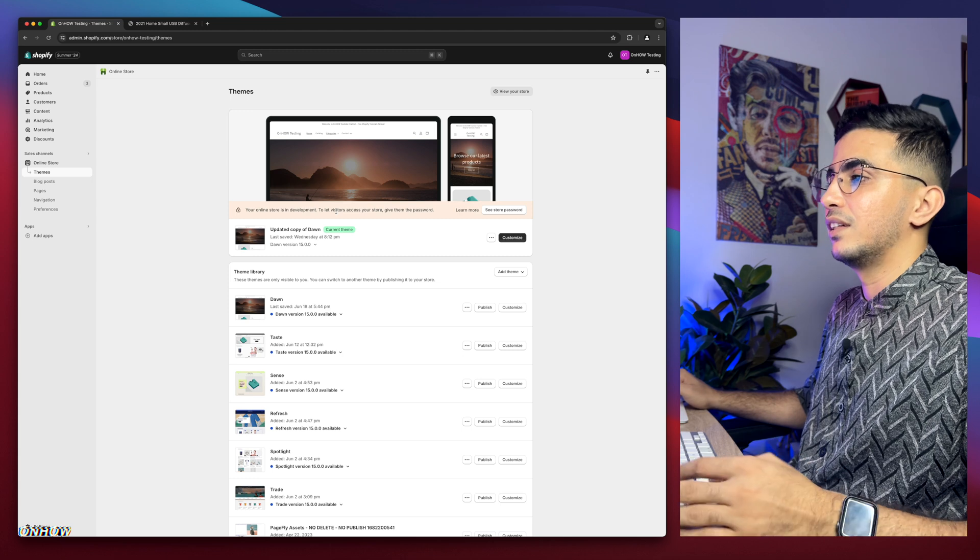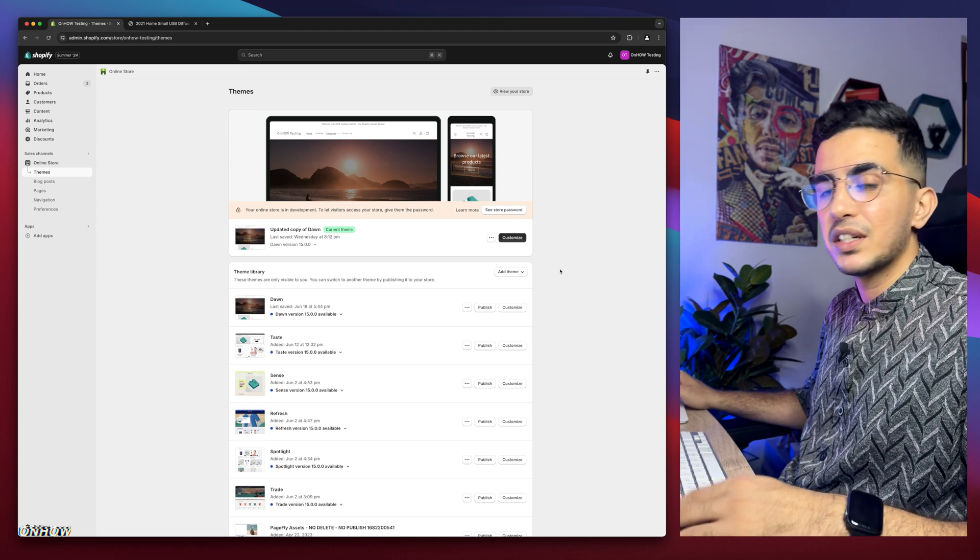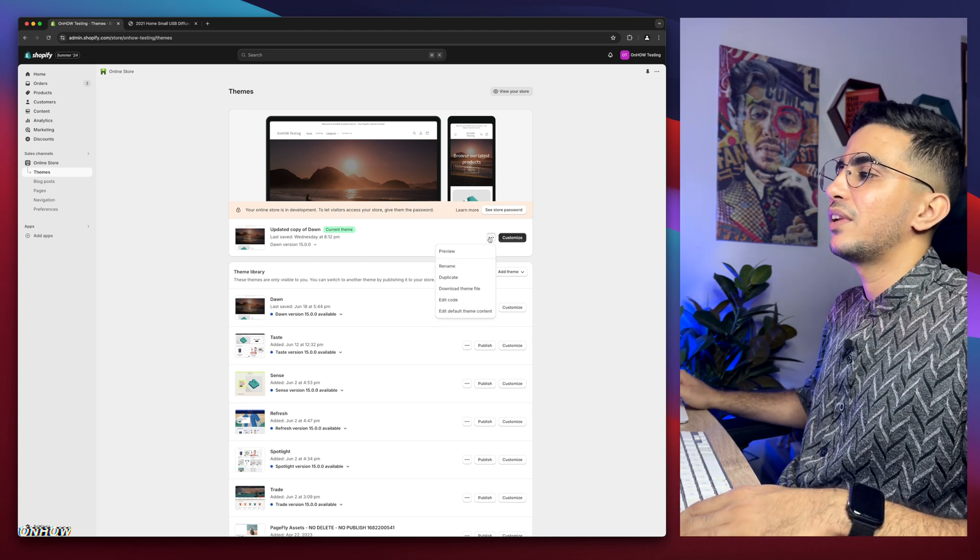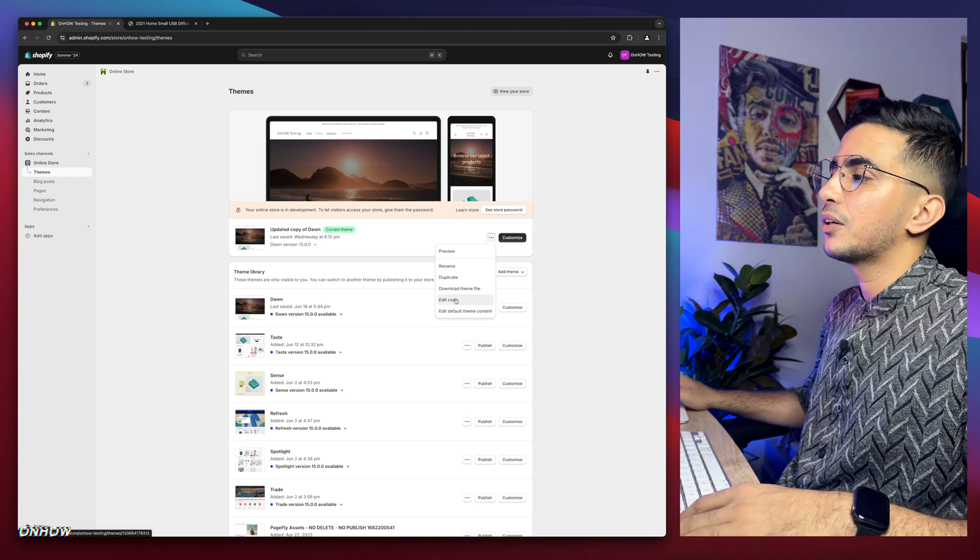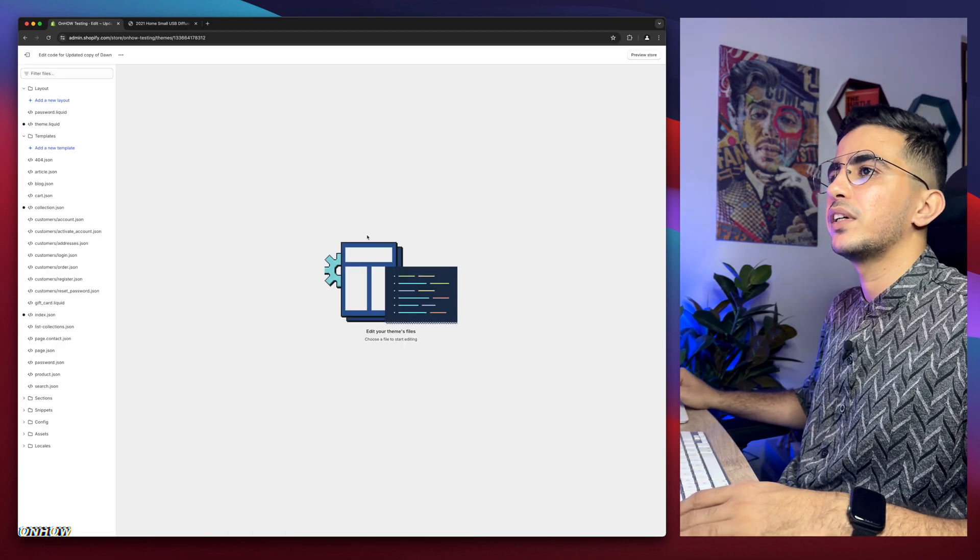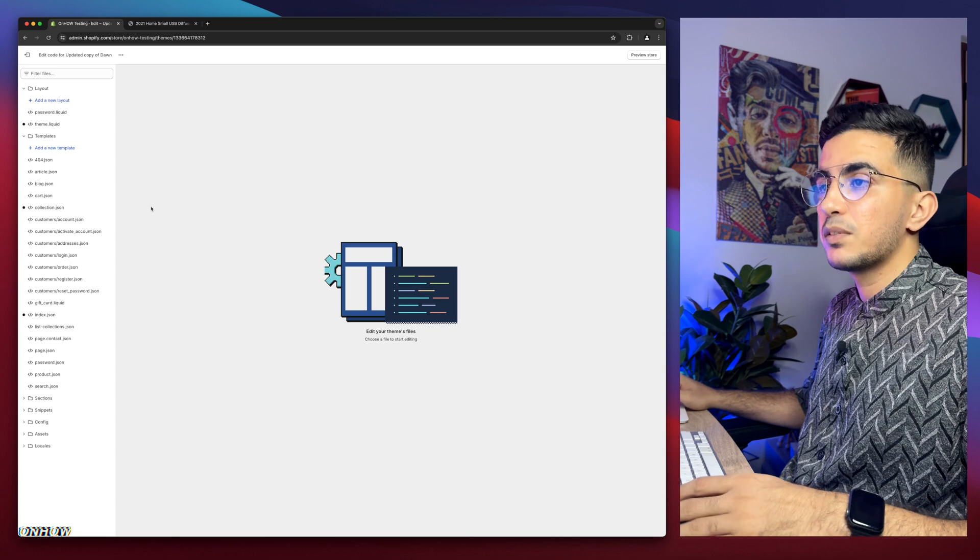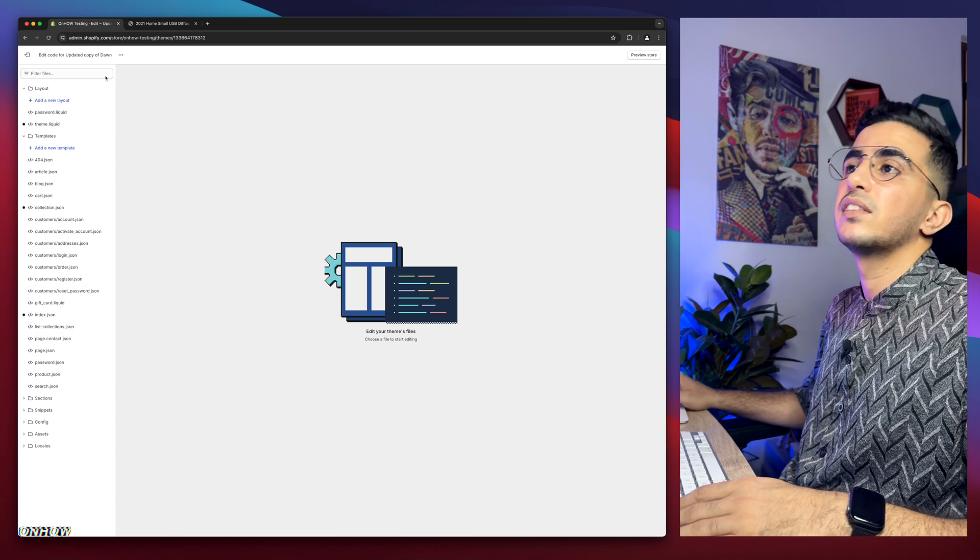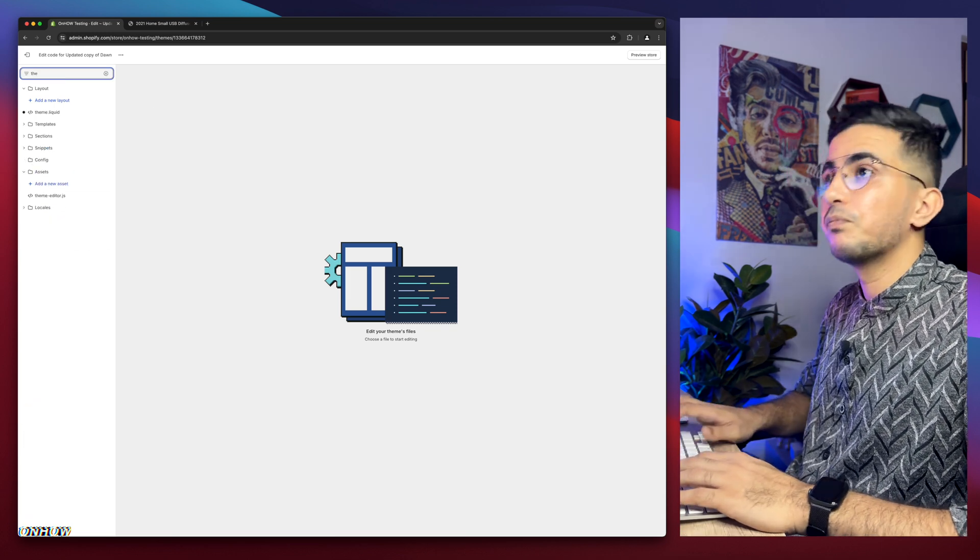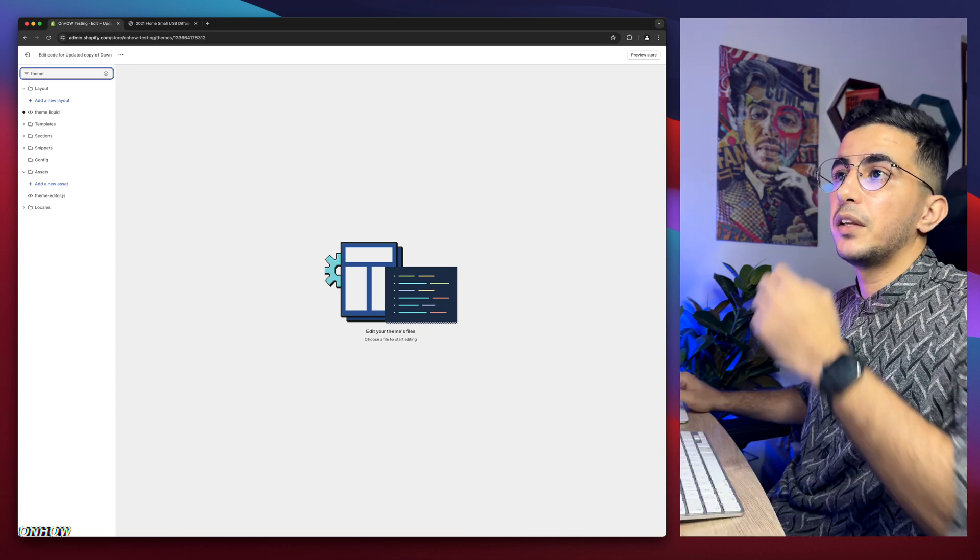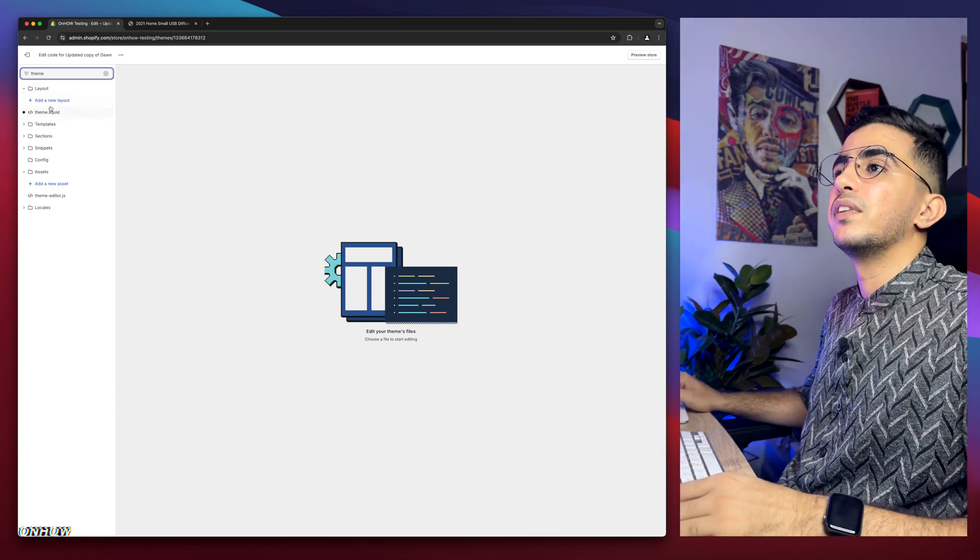The first thing you're going to do is click on the three dots on left of Customize for the theme you are using, then click on Edit Code. It will take you to the code editor. We need to find a specific file. Use the search bar and type in 'theme', and you will see theme.liquid.